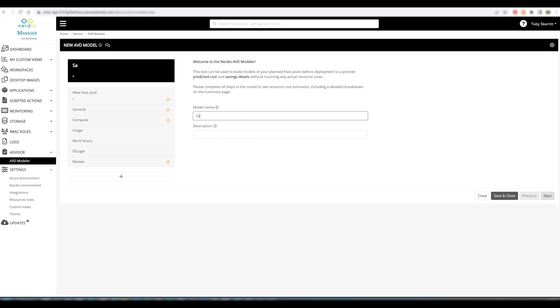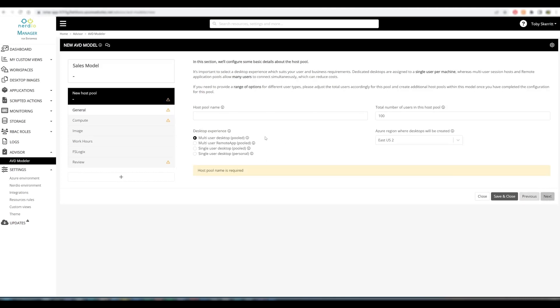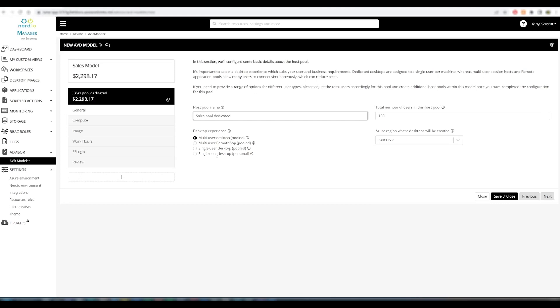I'm going to call this Sales Model. Same for the Description. Move on to the next step. I'm going to call this Sales Pool Dedicated, and I'm going to select the Single User Desktop Personal option, as this is going to be a dedicated pool.